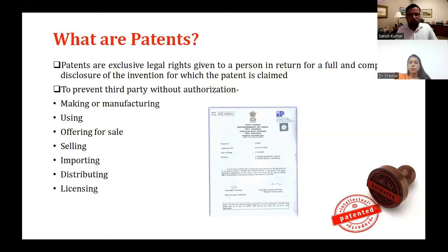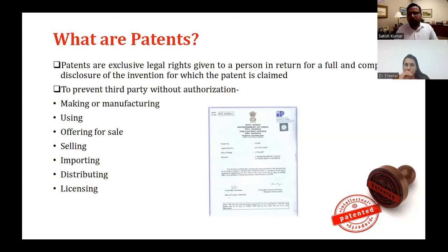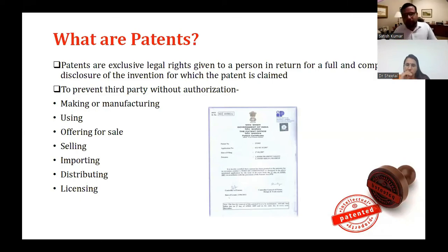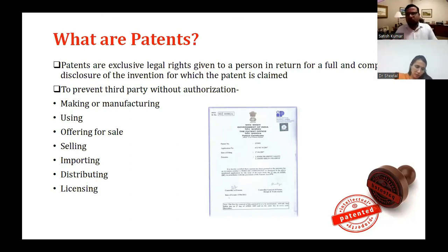In exchange, the patent holder can claim licensing fees, some kind of assignment rights, or even a share in the company that is manufacturing the patented product. Under any terms and conditions agreed upon, they can earn revenue and make money from their invention.